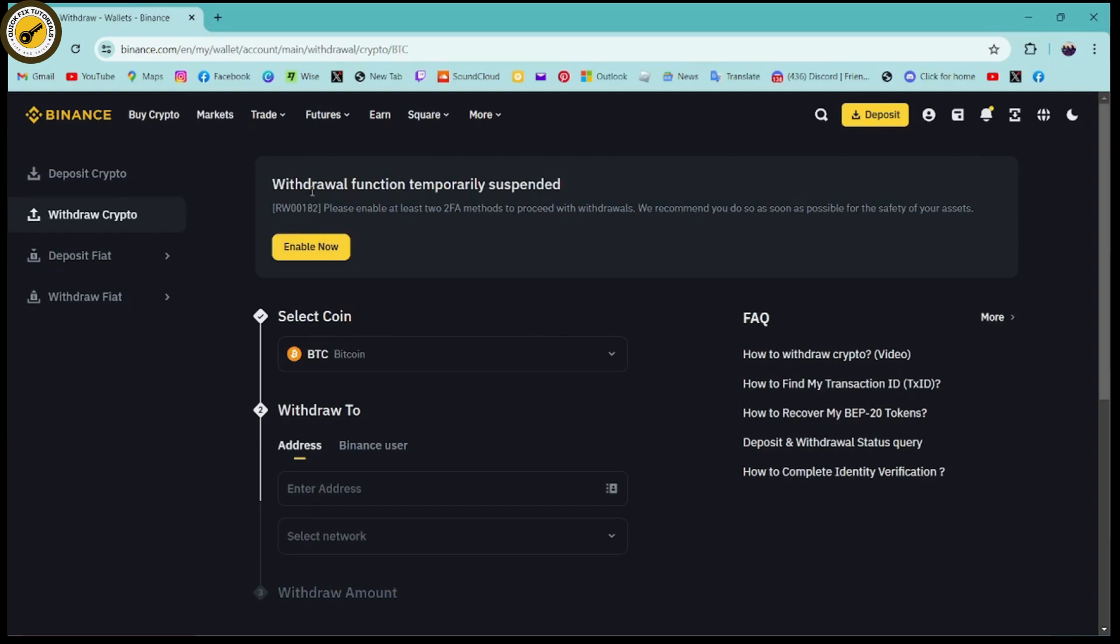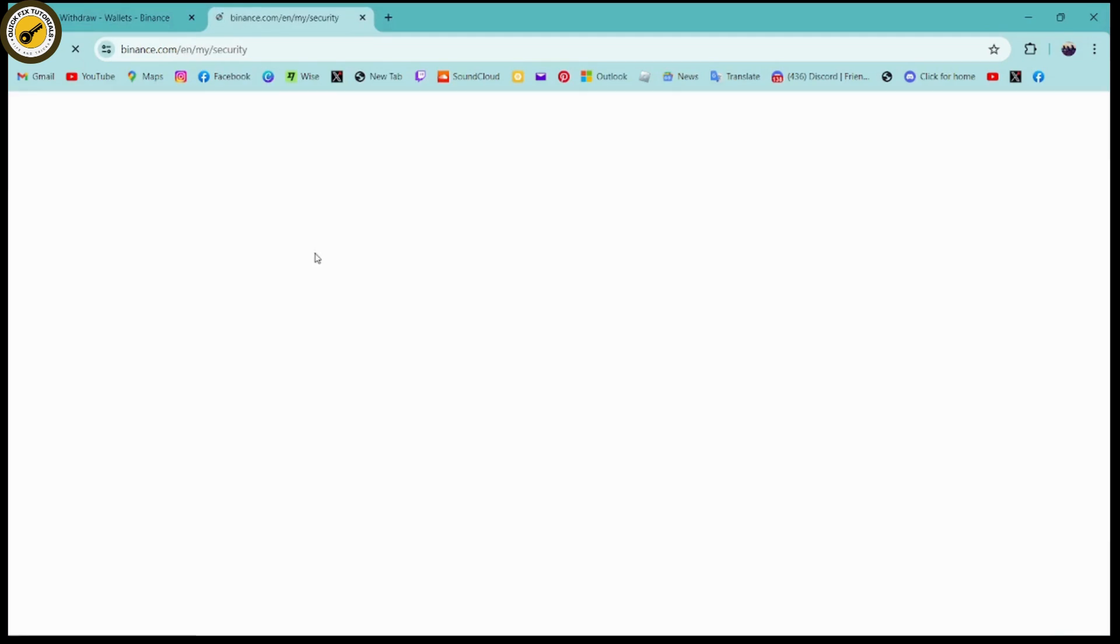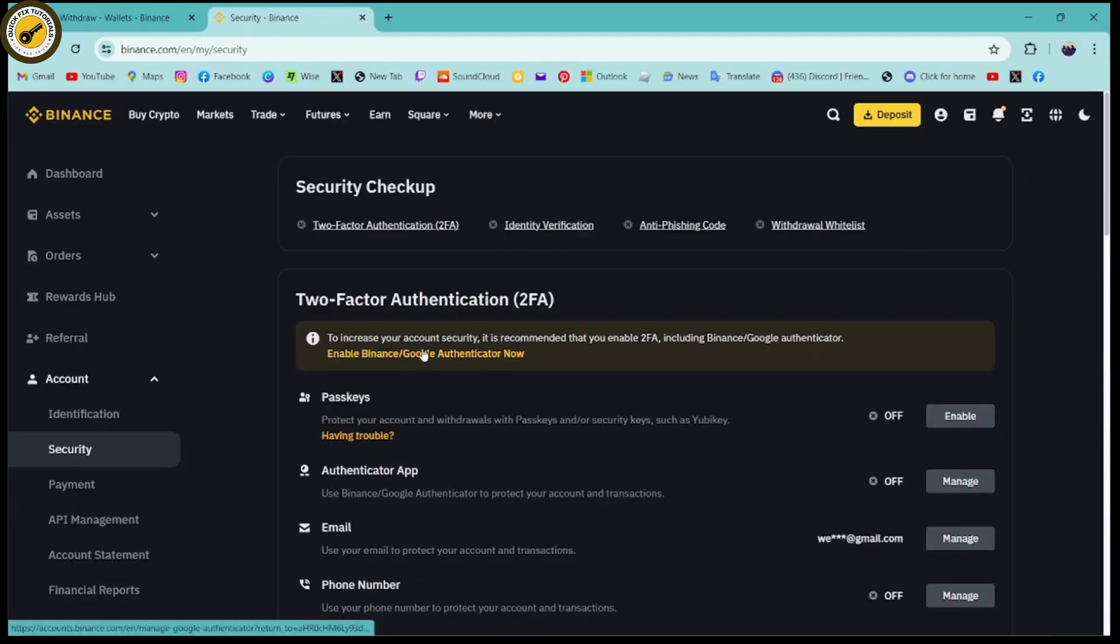need to simply enable the withdrawal function, because if you have not enabled the withdrawal function, then you'll not be able to withdraw. So go for the enable now, and you need to have the two-factor authentication.